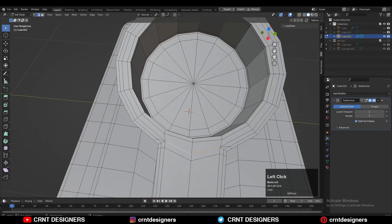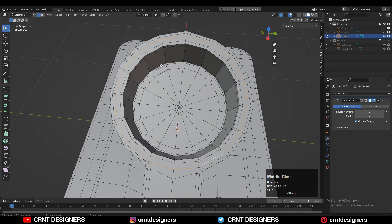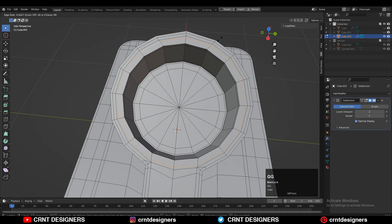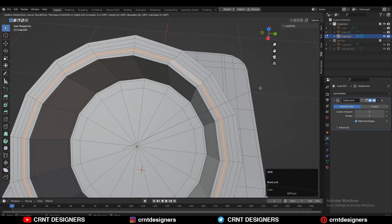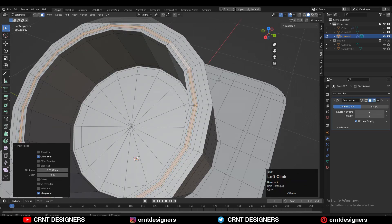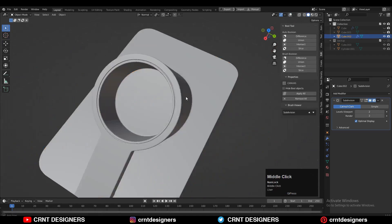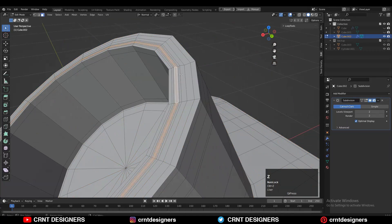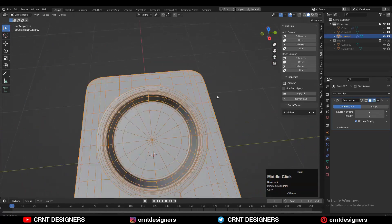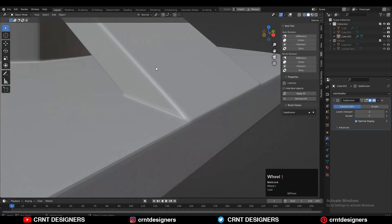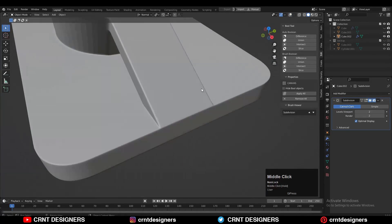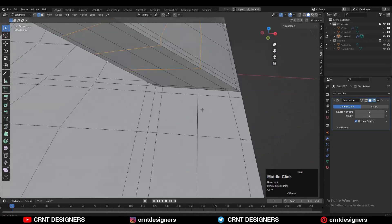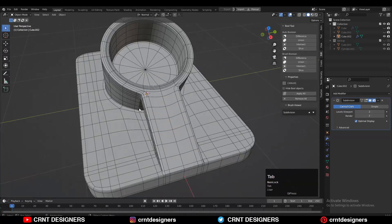Now create a little bit of design detail on the model. Try to refine your model as much as you can. Apply Shade Smooth — it looks really good. Add a few more loop cuts.